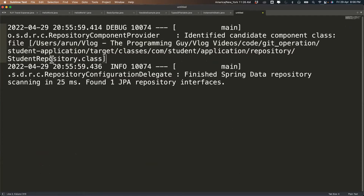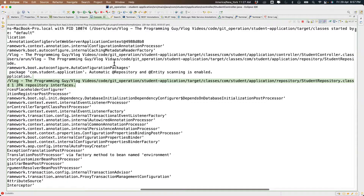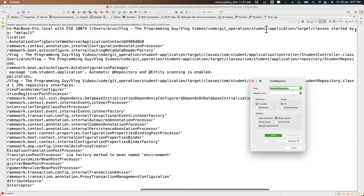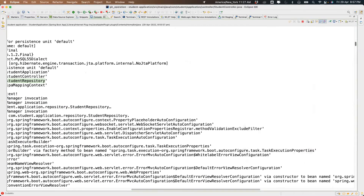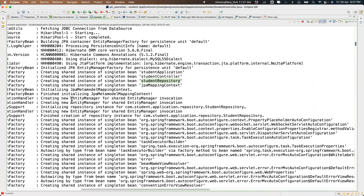See here: 'Creating instance for StudentRepository.' Creating instance means creating an object. So it is creating an object for us, and that object will be used when you call repo.findAll.